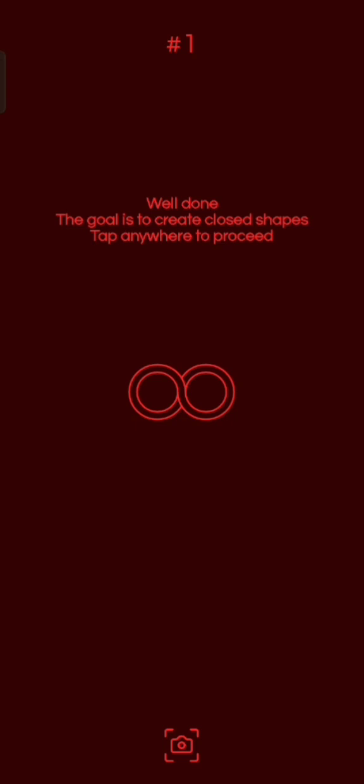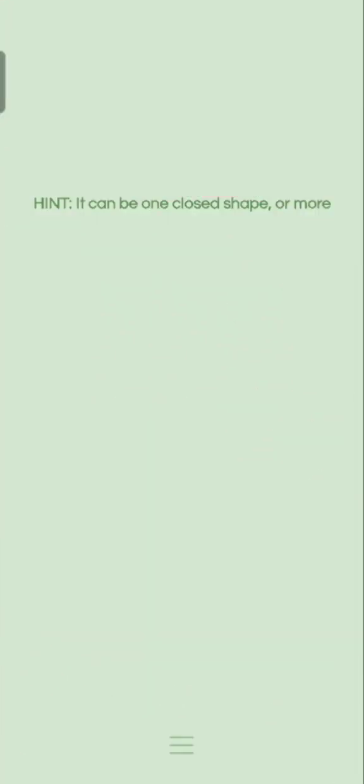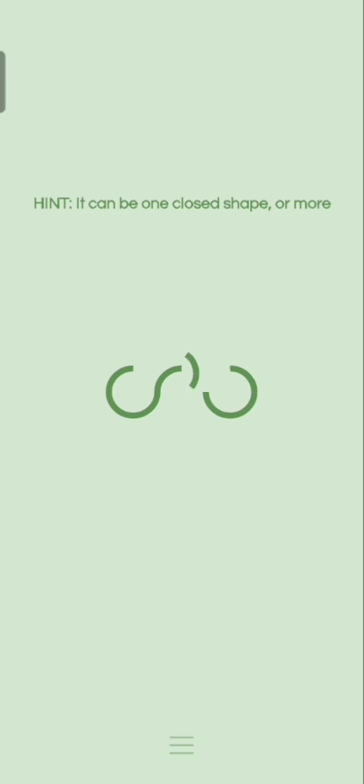Well done. The goal is to create closed shapes, blah blah blah, okay. It can be one. Do I do this?